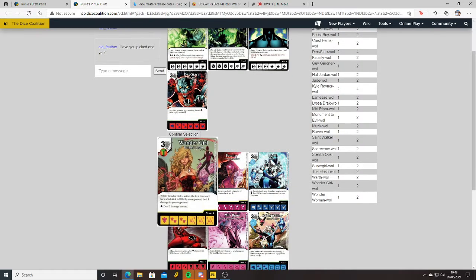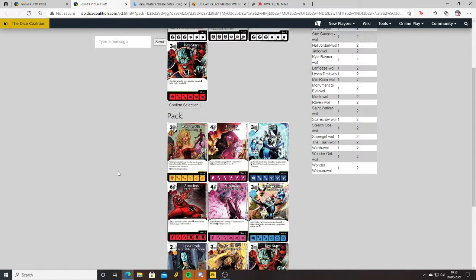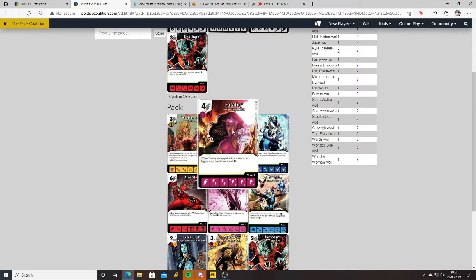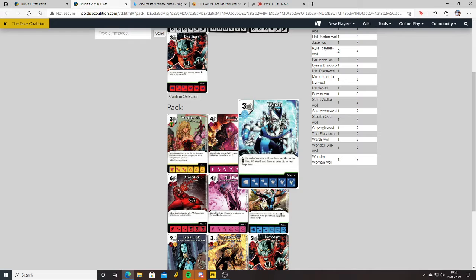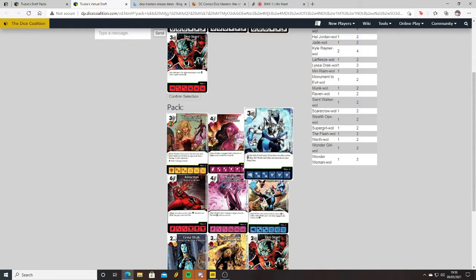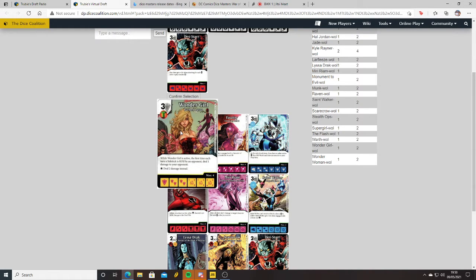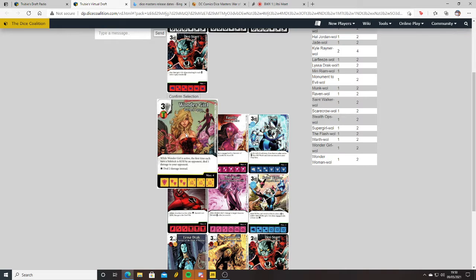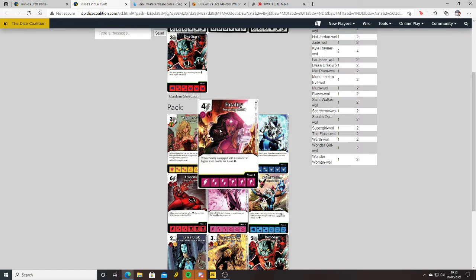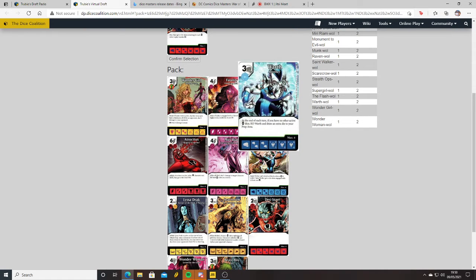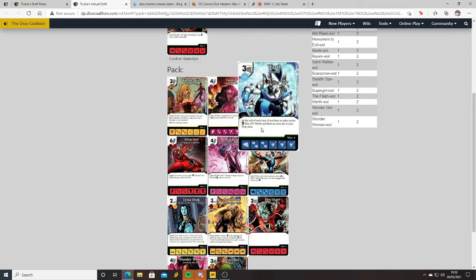Wonder Girl's there as well. While Wonder Girl is active, the first time each turn a sidekick is KO'd by an opponent, deal one damage to your opponent or two if she's on level three. Fatality, Red Coast Star Sapphire - when Fatality is engaged with a character of higher level, double her attack and defense. Wath - at the end of each turn, if you have no other active Lantern dice, clear Wath and draw an extra die. He's useful early on but not after that.